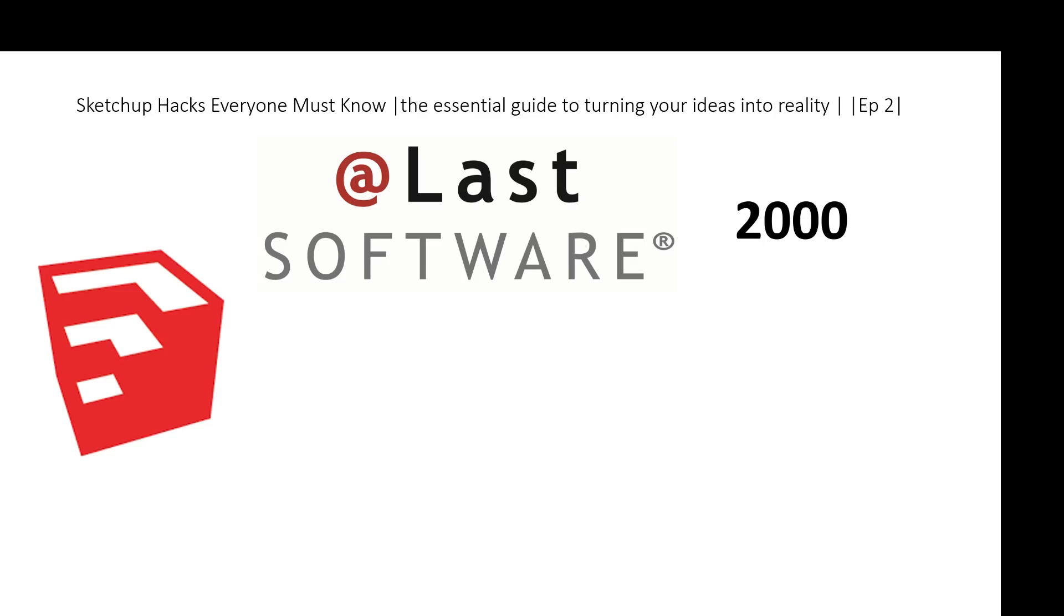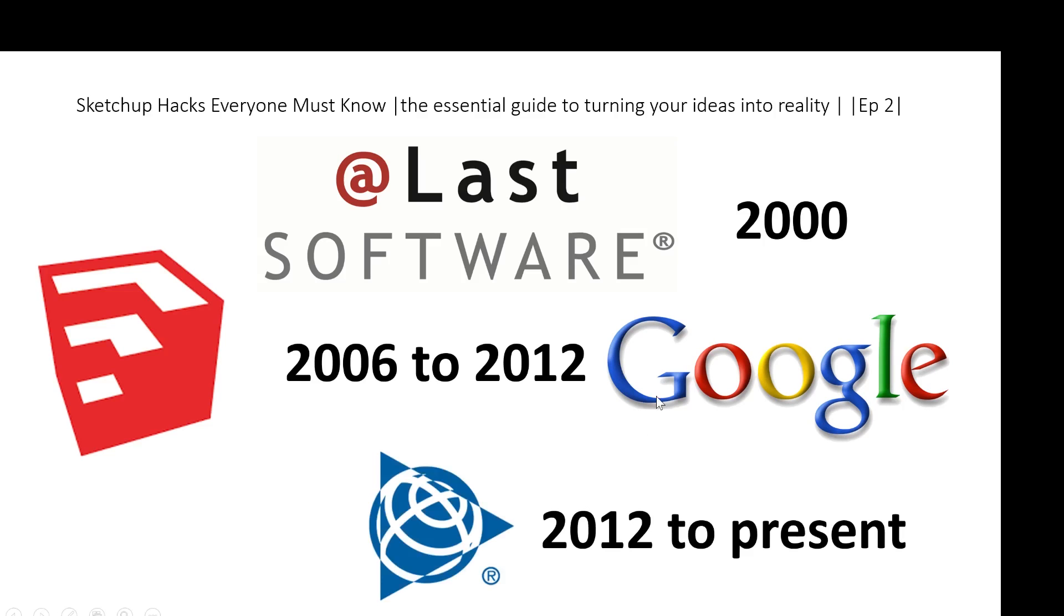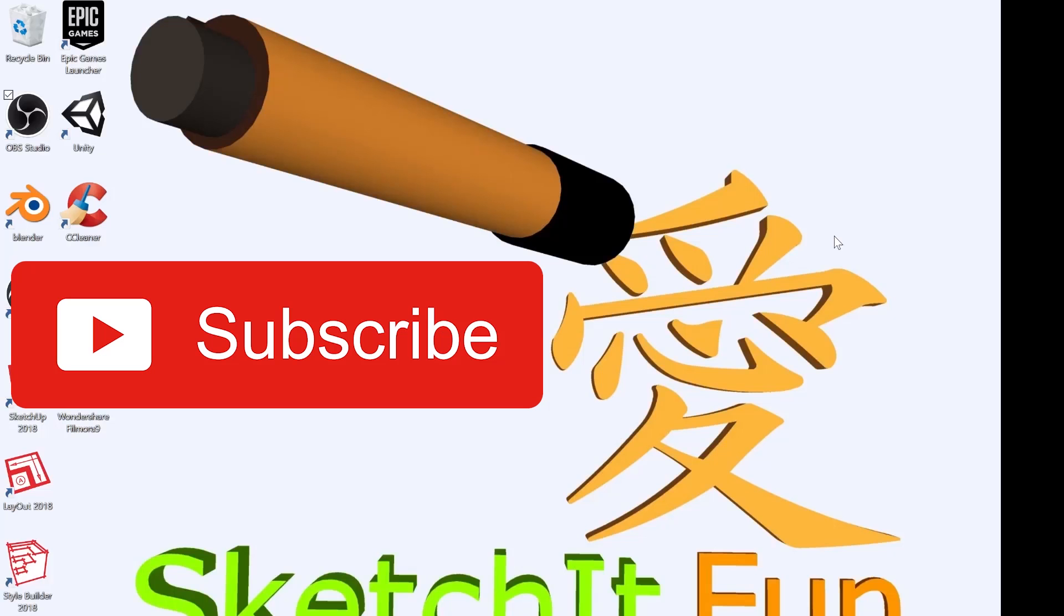At Last Software was founded in year 2000. After that, between 2006 to 2012, Google bought SketchUp. 2012 till now is the time whereby Trimble owns SketchUp.